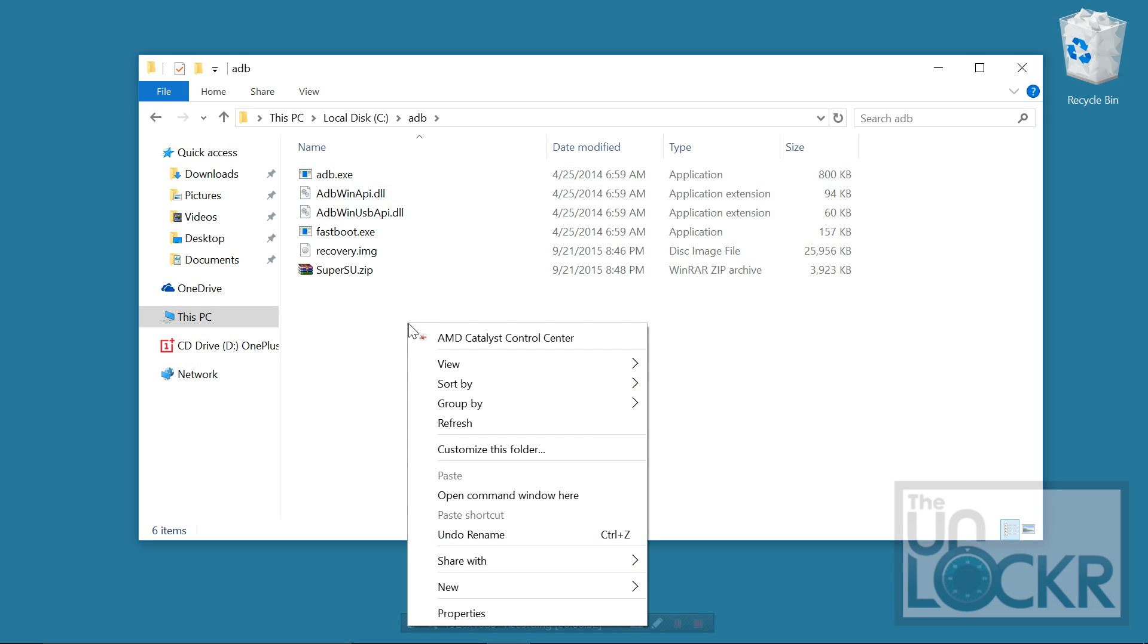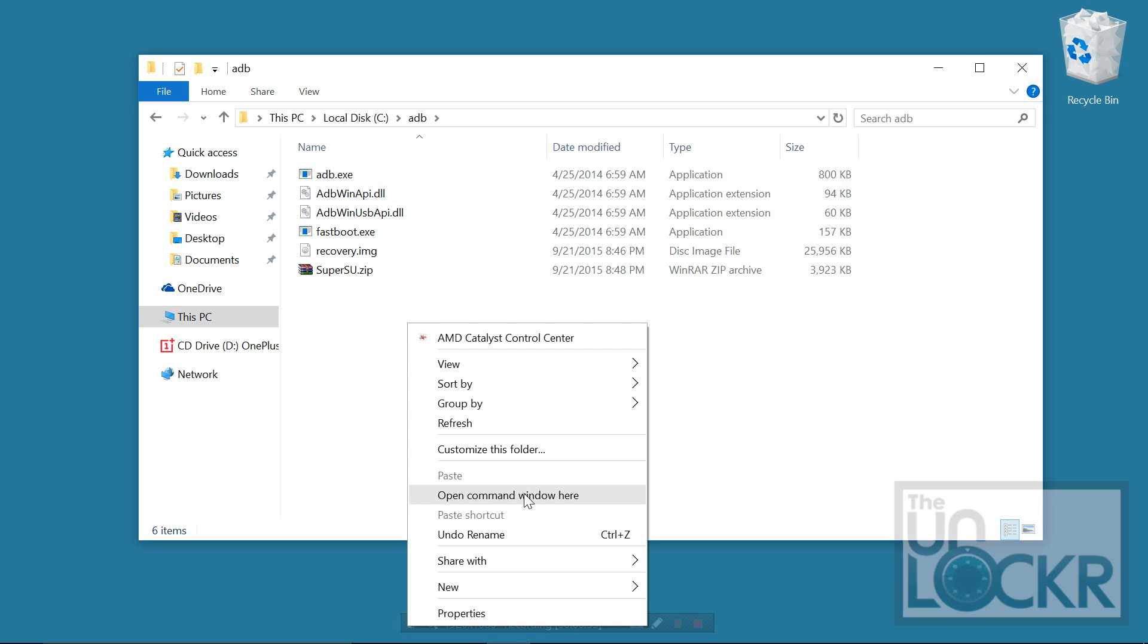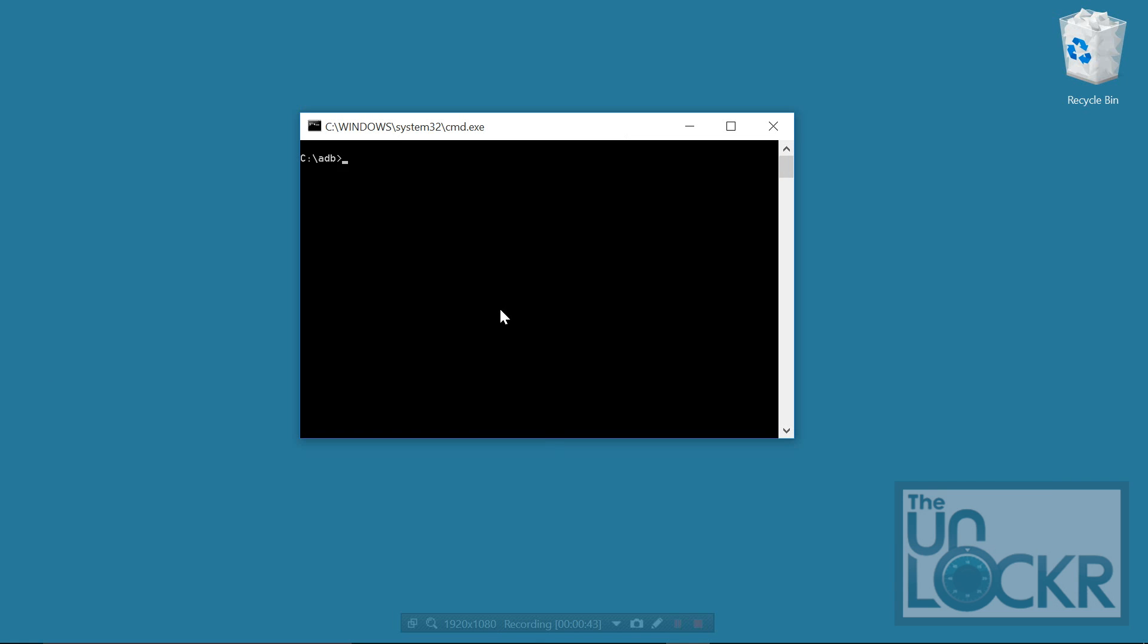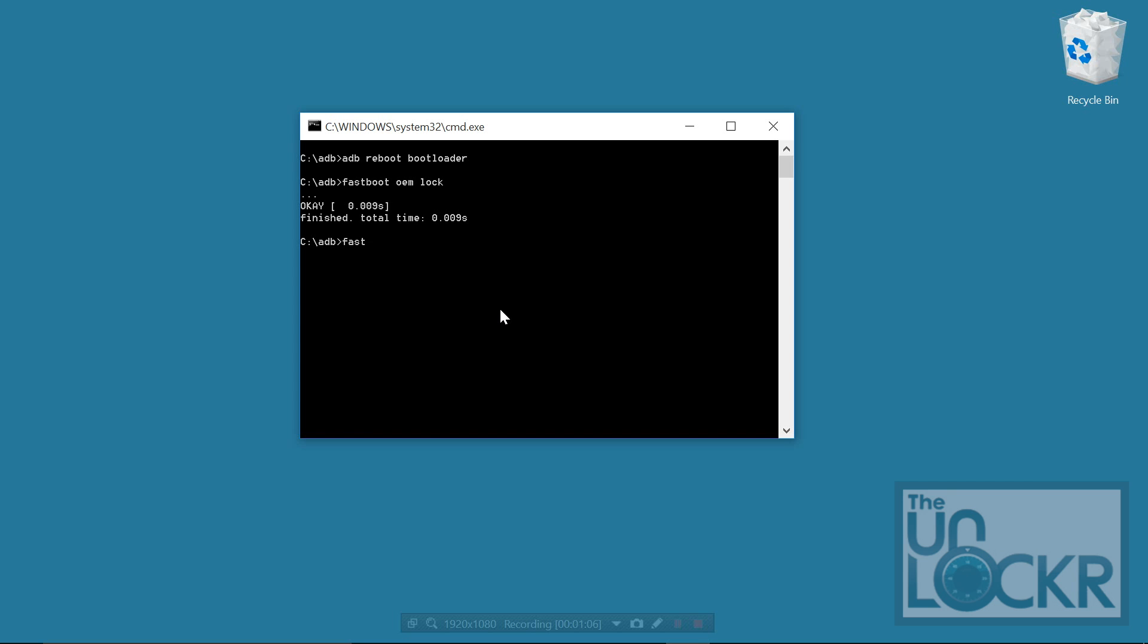Then I'm going to type ADB reboot bootloader. Enter. And wait for the device to reboot. Once it's booted back up into fast boot or bootloader mode, I'm going to type fast boot OEM lock. And then fast boot OEM device hyphen info.